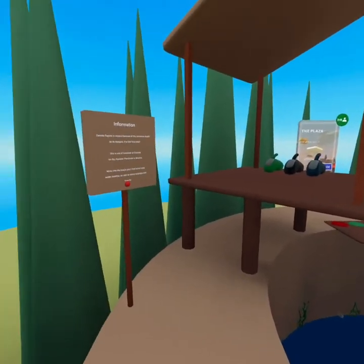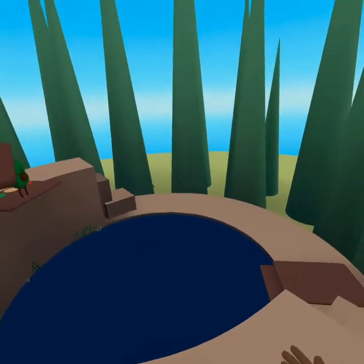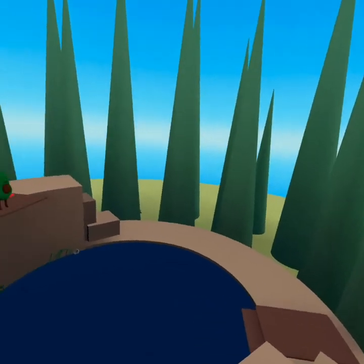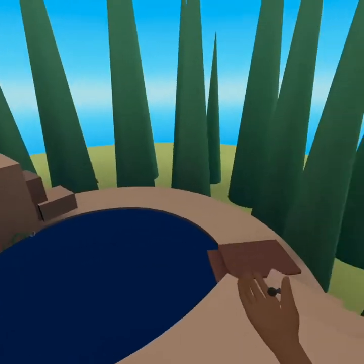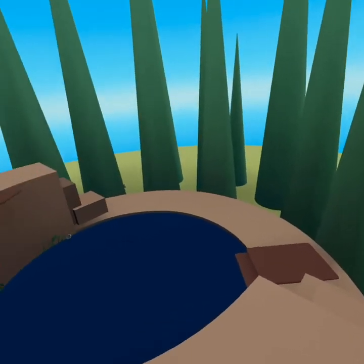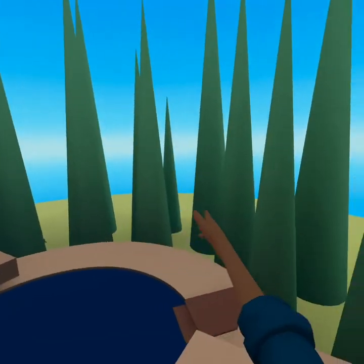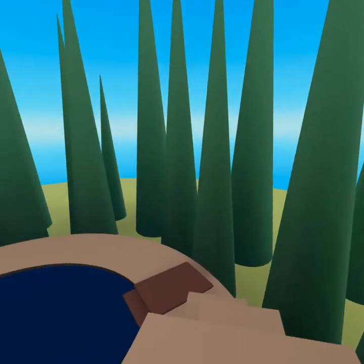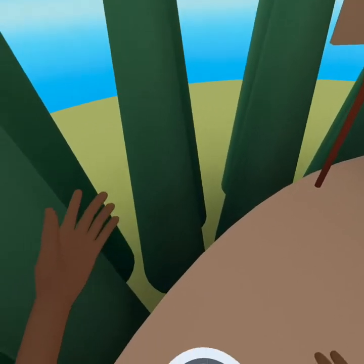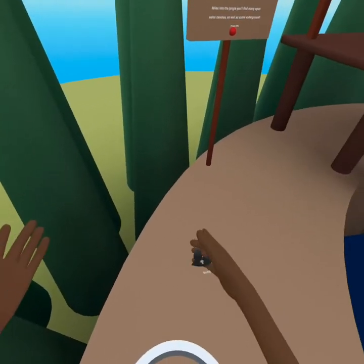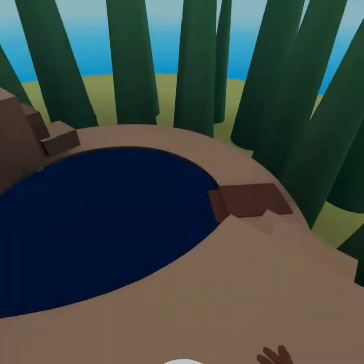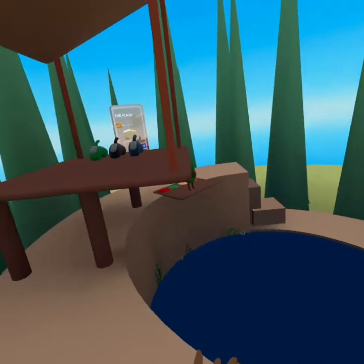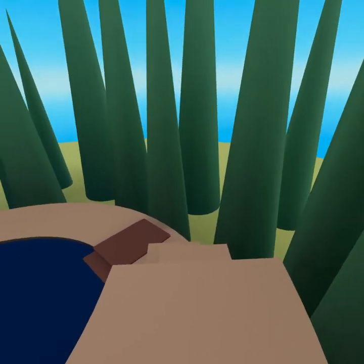So here we are in the Cenote Zapote, one of the worlds I've been working on recently, and I actually visited this in real life, so I want to share with everyone. But as you can see, it's a relatively small world. It would be very easy for someone to fall off. So if someone walks off this edge here, you'll see they respawn back here at the original spawn location.